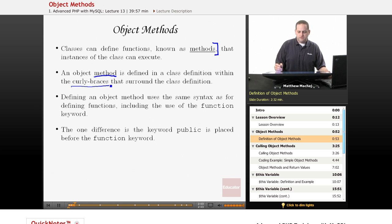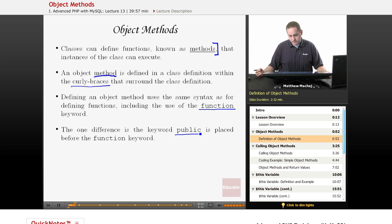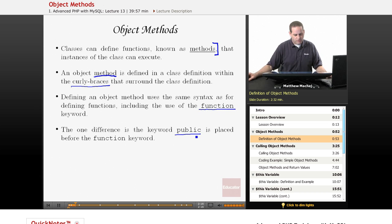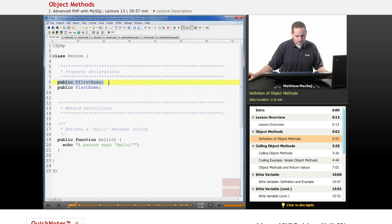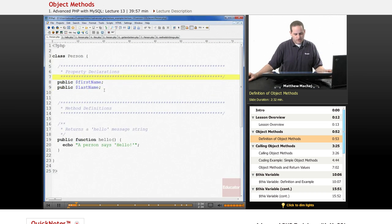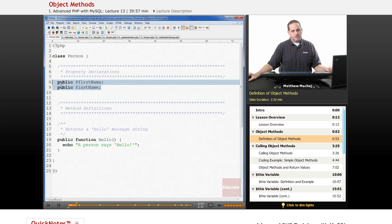A method has the same syntax used for defining functions in that it even uses the function keyword. The one difference is that we place the public keyword in front of the function keyword, at least for the time being. So let's take a look at a class Person where we've defined a class method. We have a person class with two properties — first name and last name — which are just strings to represent the first name and last name of the person. This is what we've seen before when we first learned about objects and how to define properties.